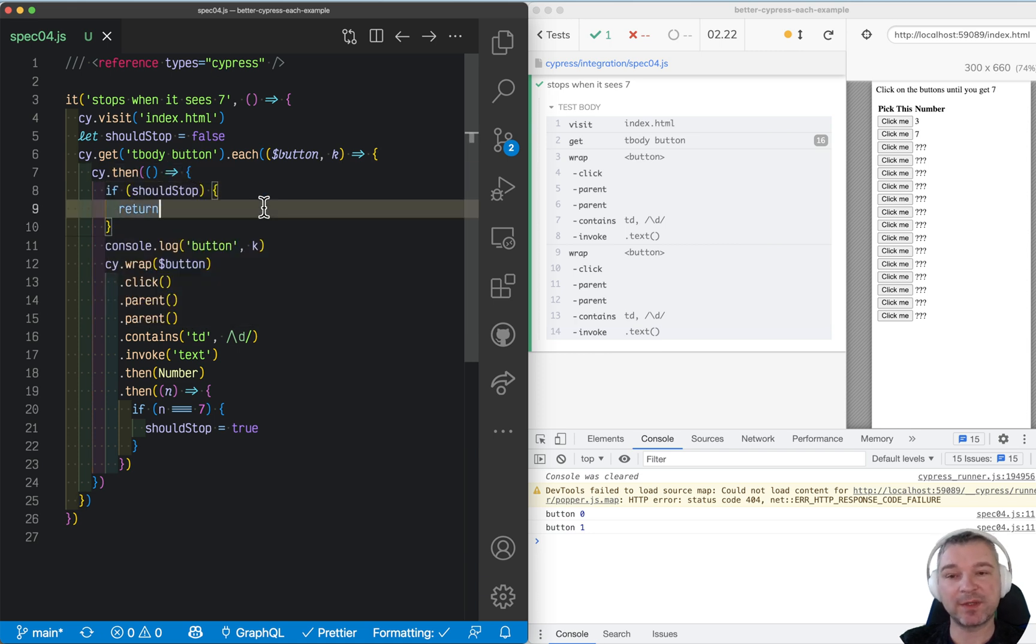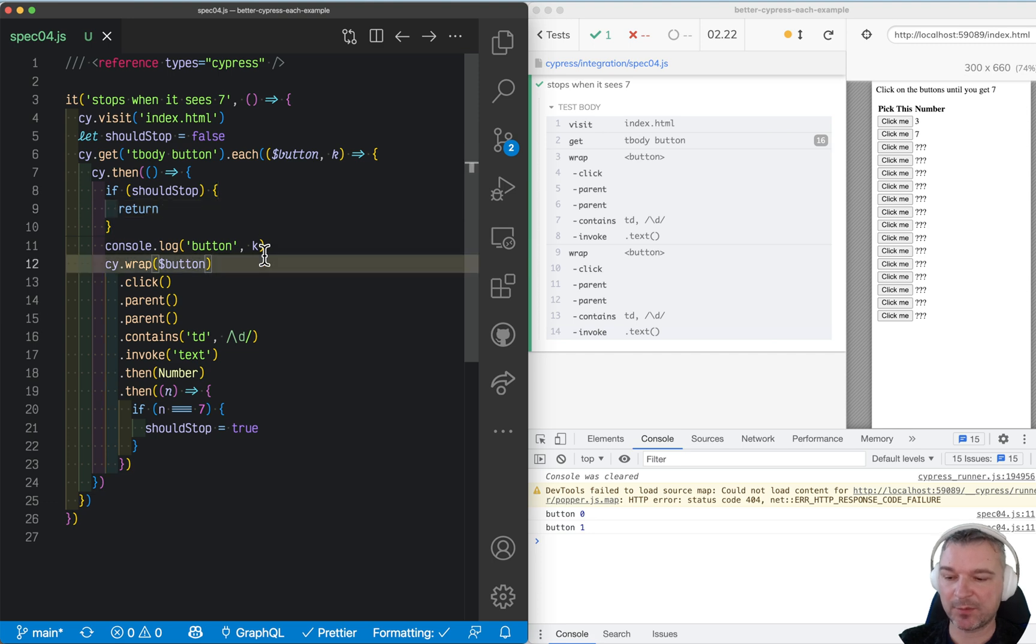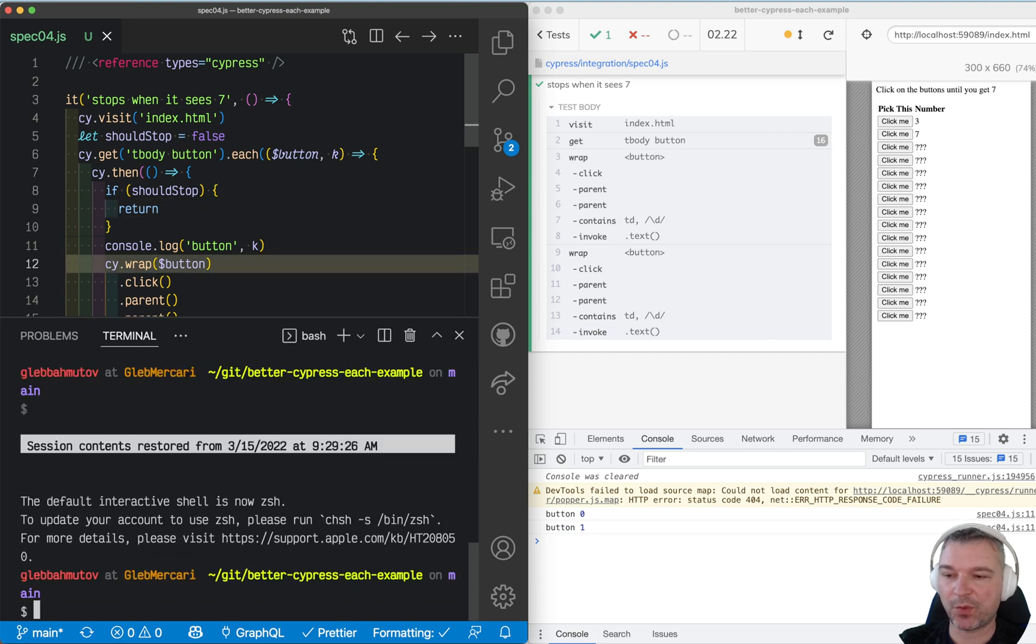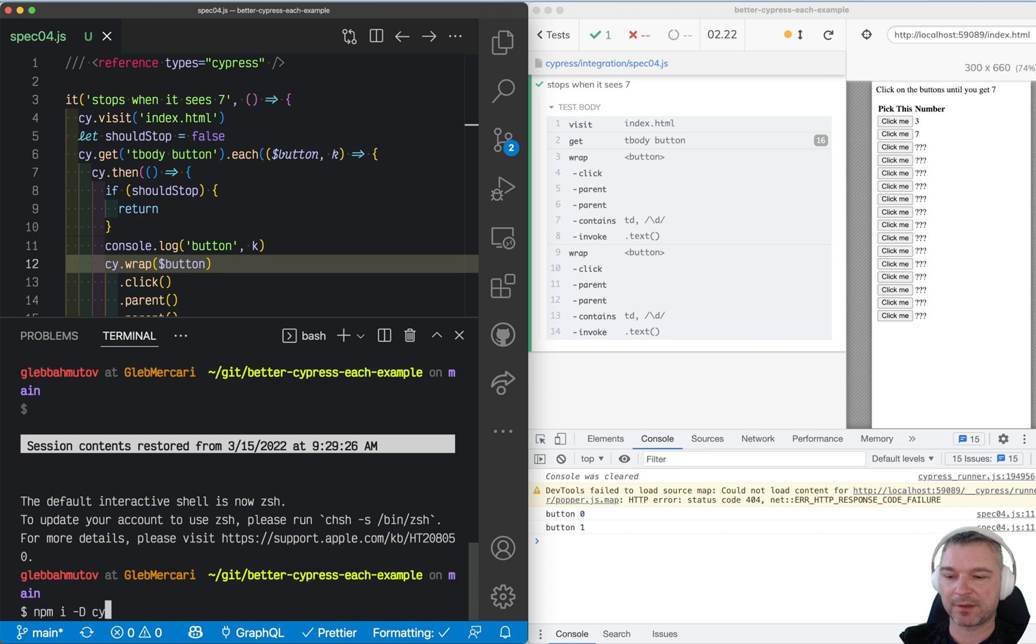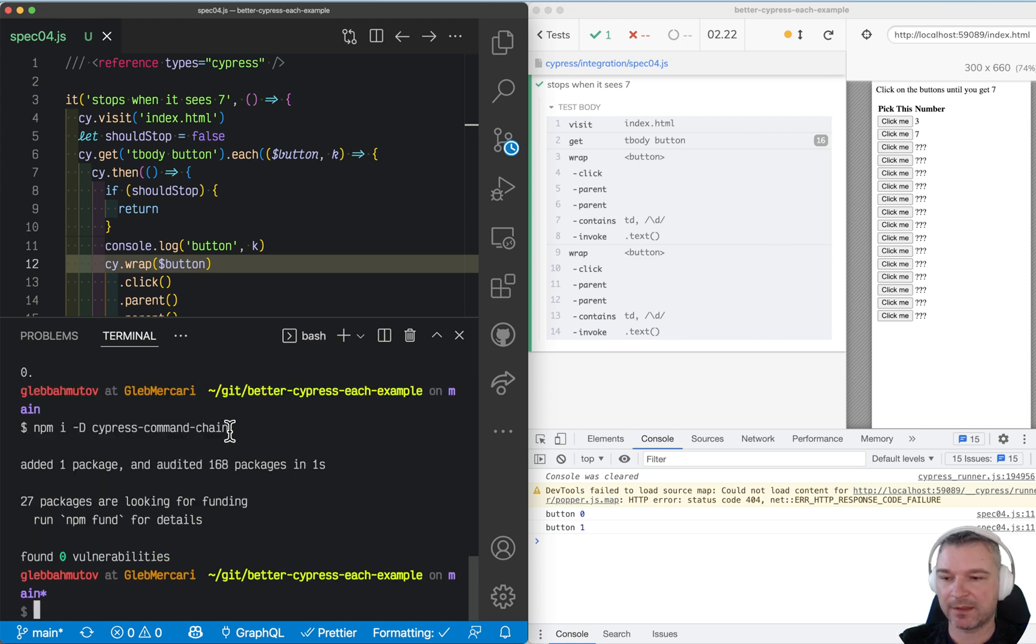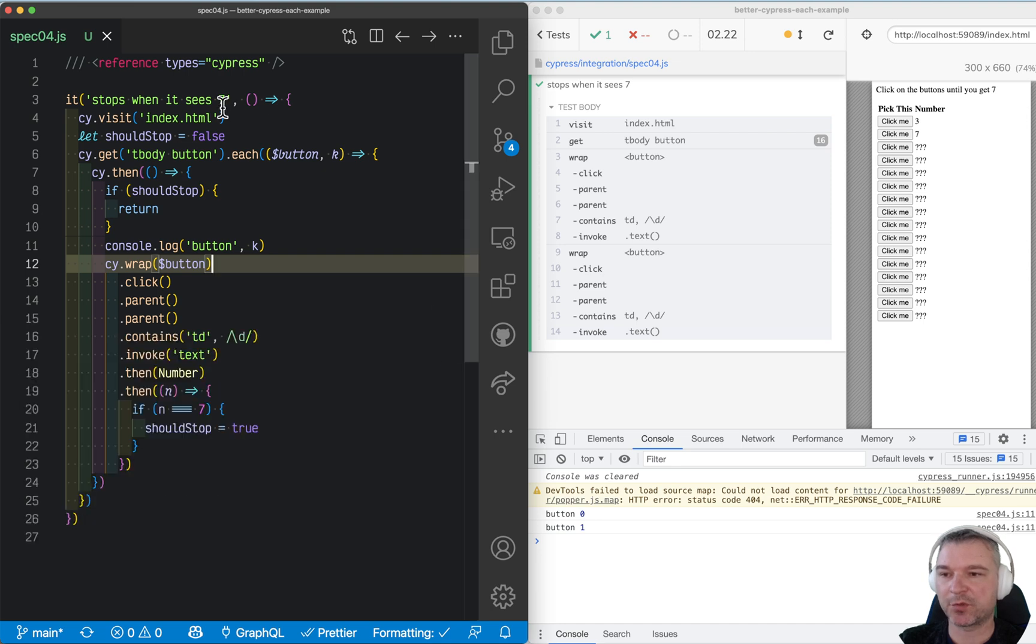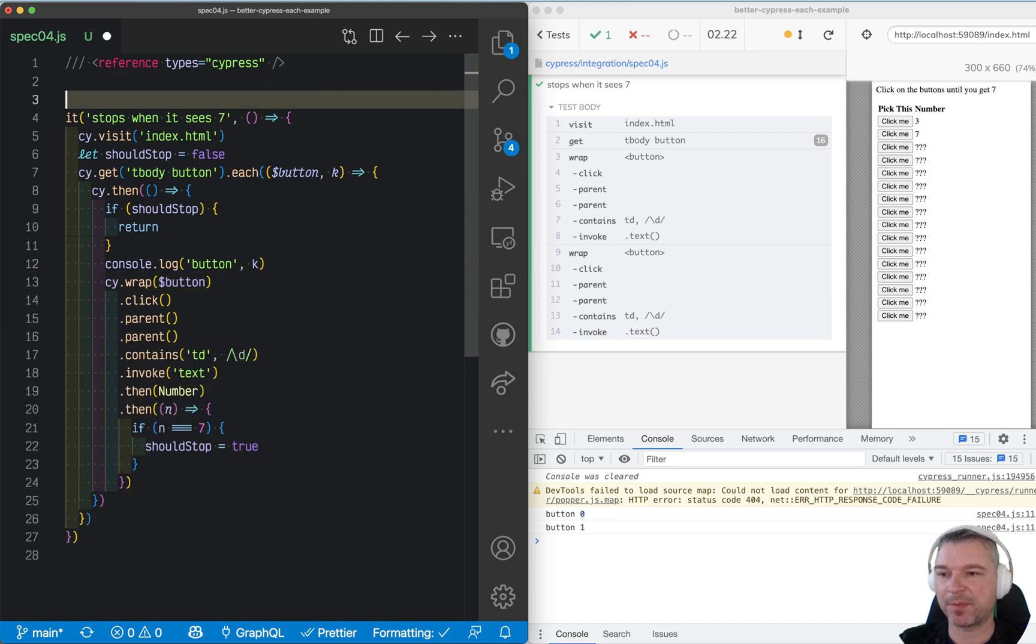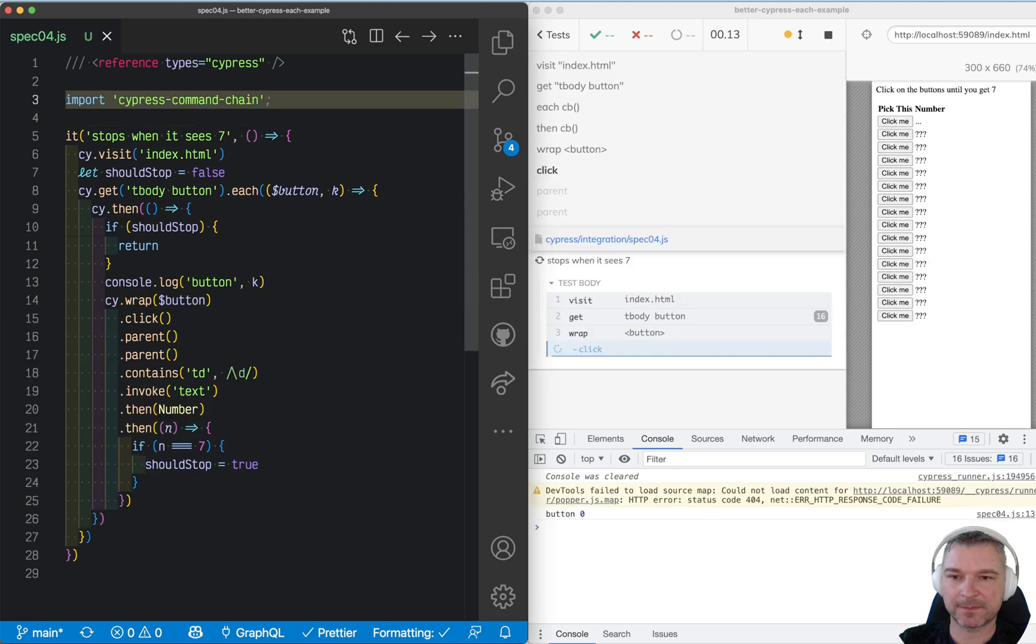And we can see this in action. So I'm going to install one more plugin that I have written, npm install cypress command chain, and I'll take this plugin and import it in my spec.